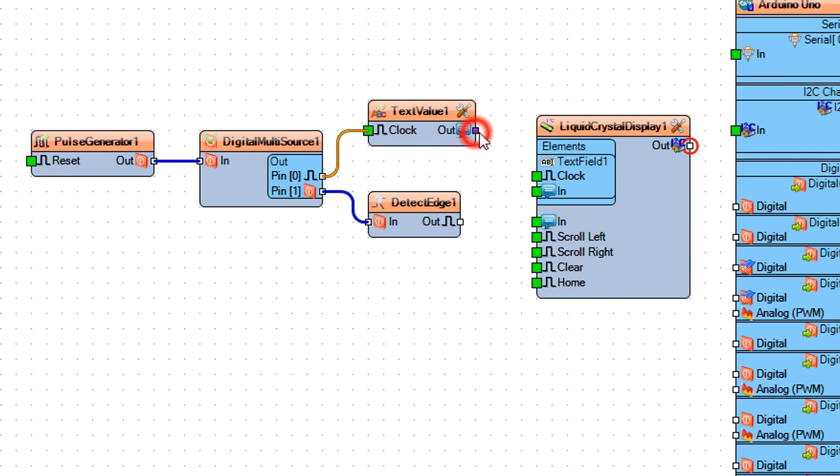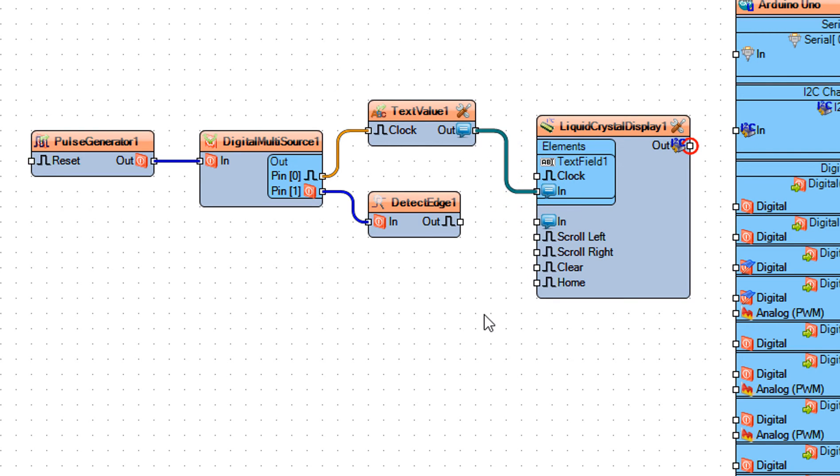Now connect text value 1 pin out to liquid crystal display 1 pin in and pin clock.